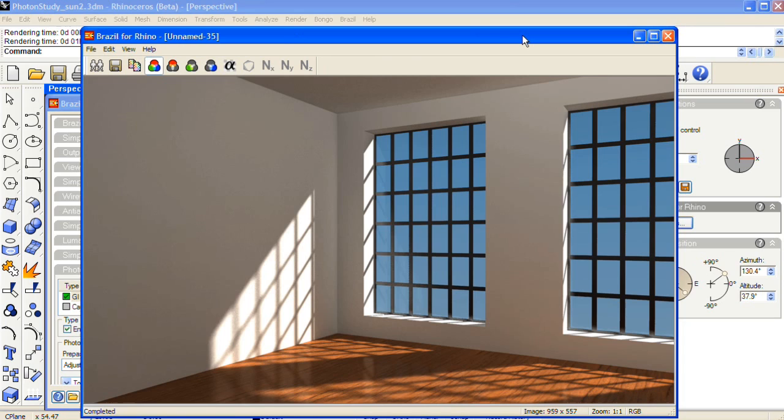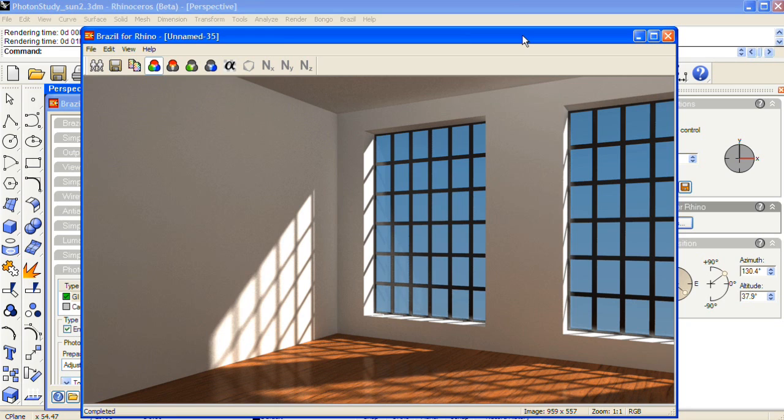And here is our final rendering. This rendering was calculated on a laptop computer and took roughly 1 hour and 45 minutes. On a faster machine, preferably a workstation or server type setup, this would calculate much, much quicker.